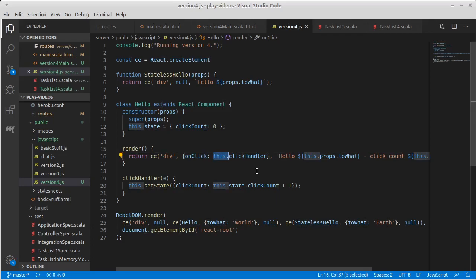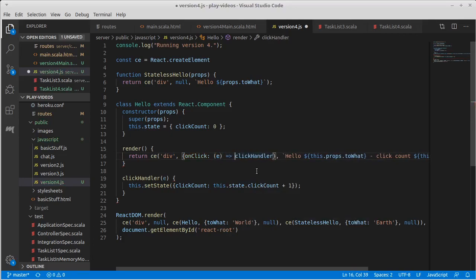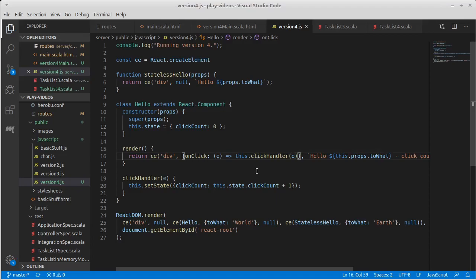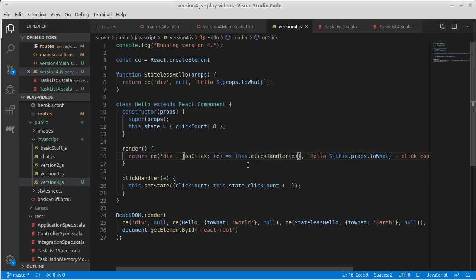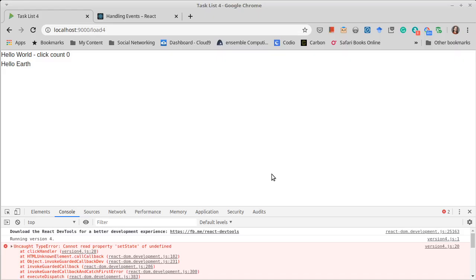There are two ways of dealing with this. One is to use the arrow notation, because arrows bind this in a static way. So whatever value you have when it is created, that is the value that it will have later on.